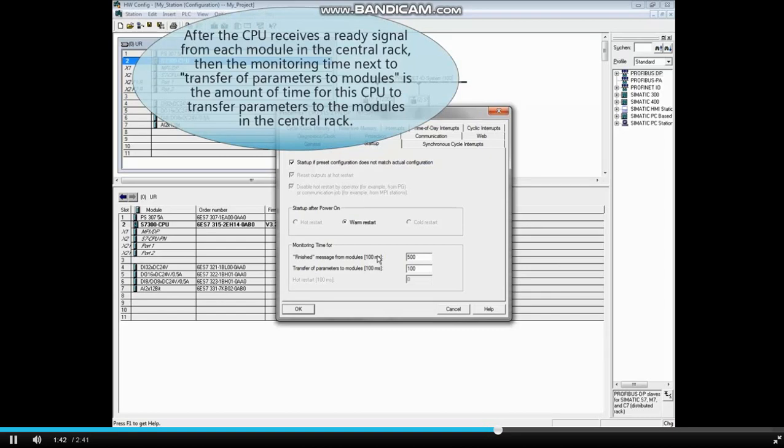After the CPU receives a ready signal from each module in the central rack, then the monitoring time next to transfer of parameters to modules is the amount of time for this CPU to transfer parameters to the modules in the central rack.